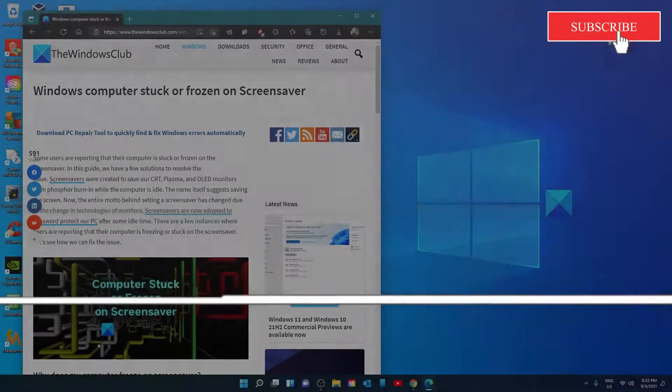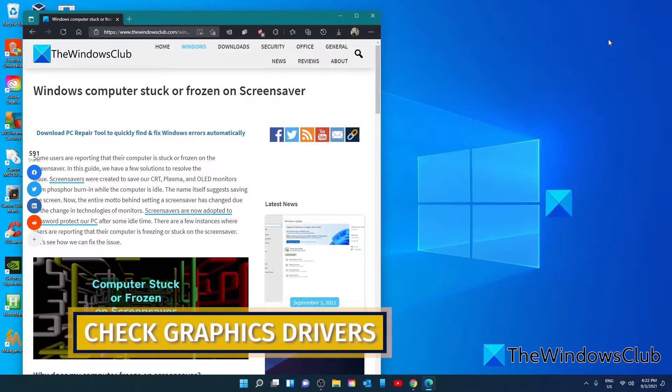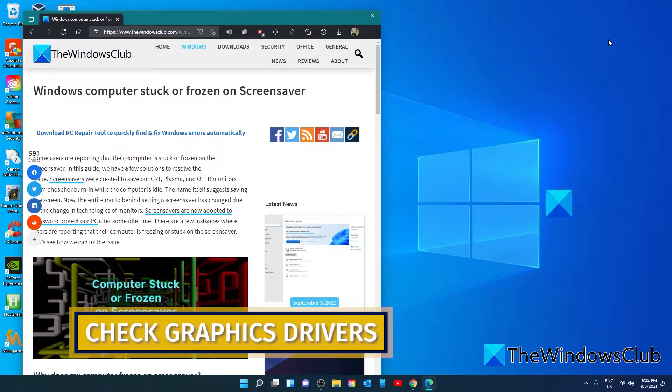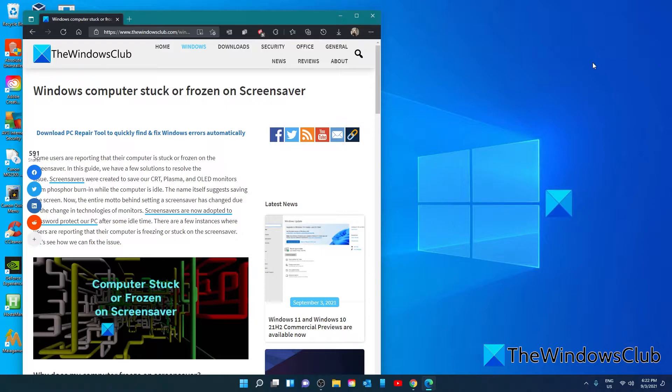The graphics drivers on your PC might be redundant or out of date or corrupted which is not supporting the display capabilities of your PC. Check for the updates of graphic drivers and install them. They might help fix the issue and help the screensaver run normally.